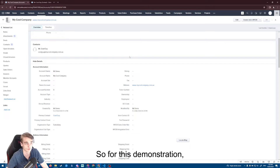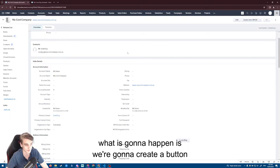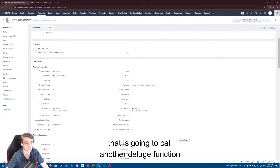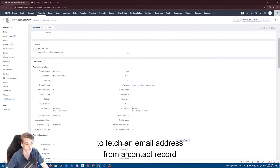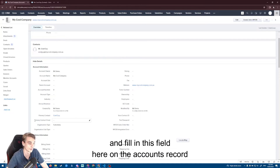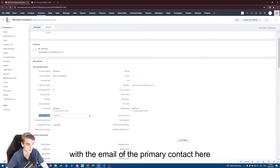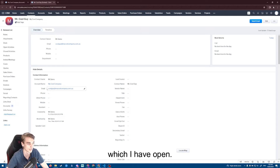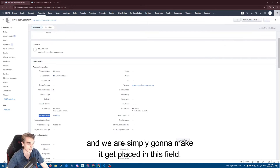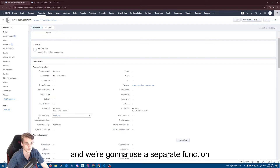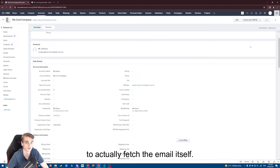For this demonstration, we're going to create a button that is going to call another Deluge function to fetch an email address from a contact record and fill in a field on the accounts record with the email of the primary contact. We're going to use a separate function to actually fetch the email itself.